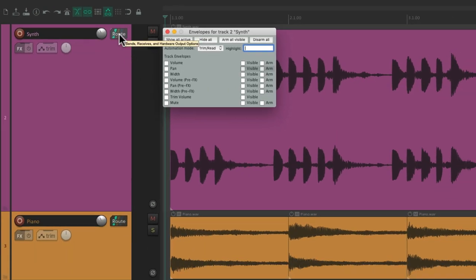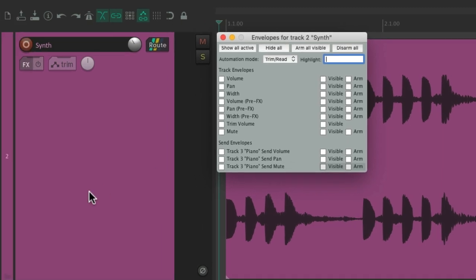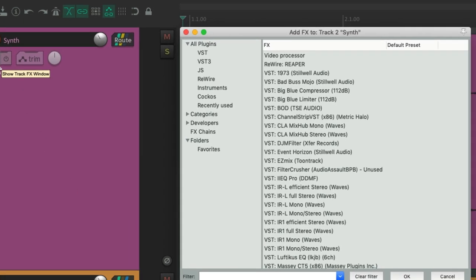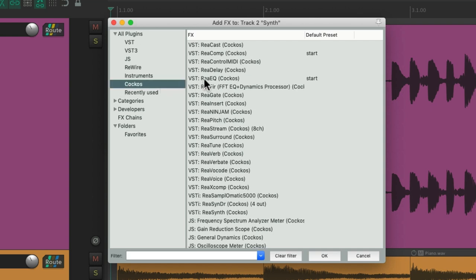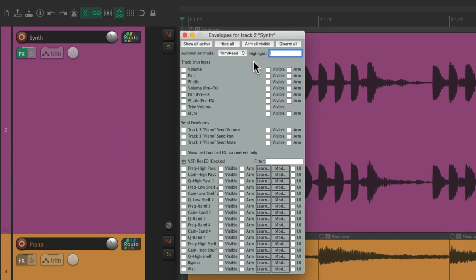Let's create one by setting the synth to the piano. Now we can see the sends and their envelopes right here: volume, pan, and mute. And if we add effects on this track, let's add an EQ right here. Now we can automate all the parameters on the EQ plugin right down here. So like I said, everything in Reaper can be automated.